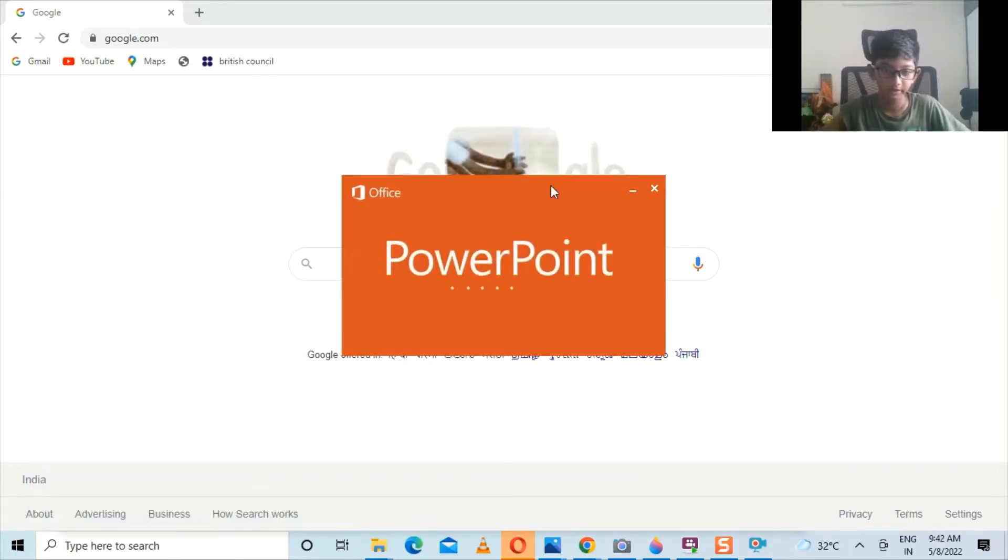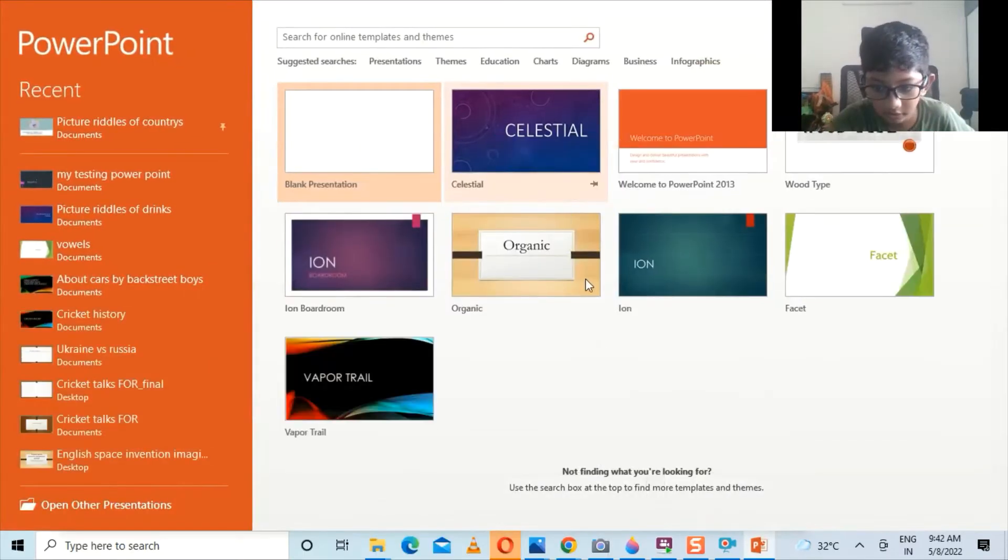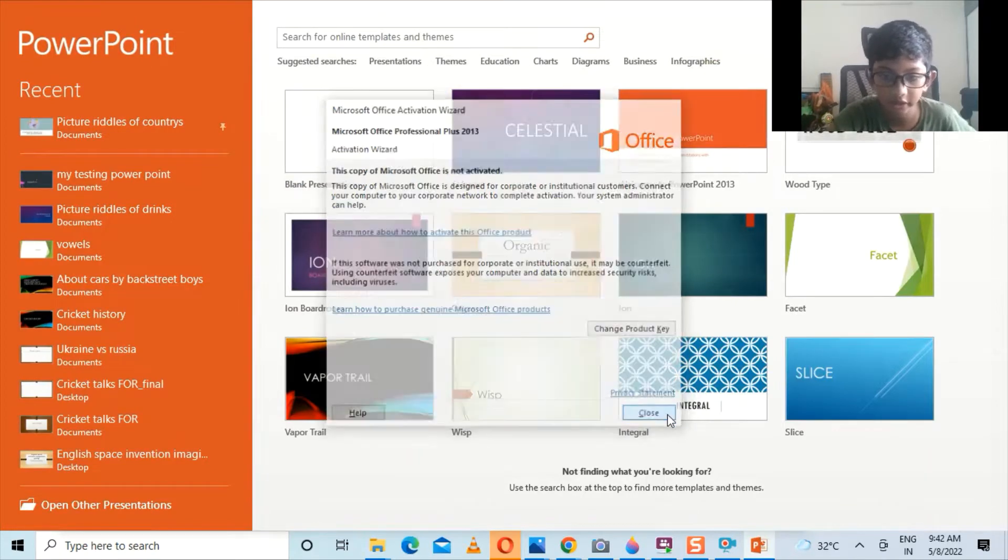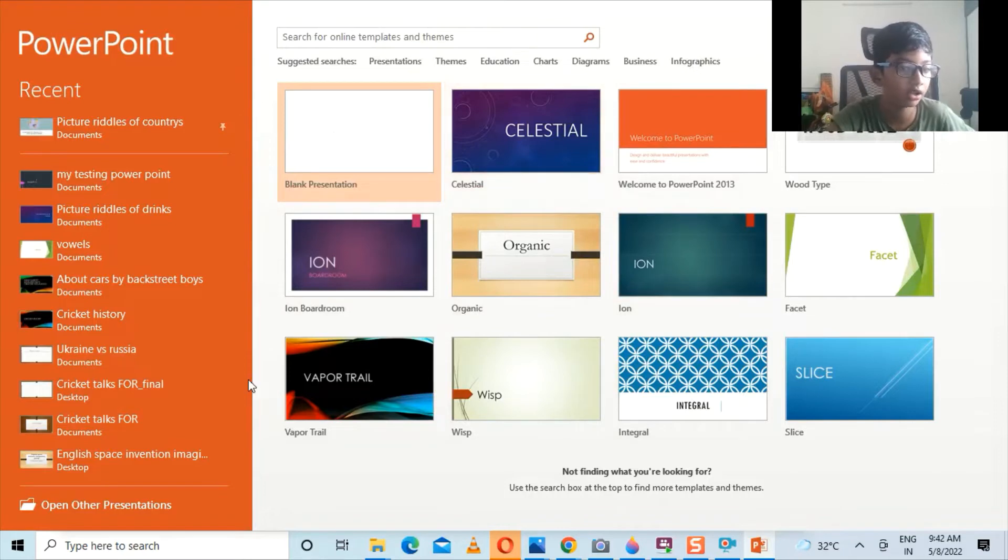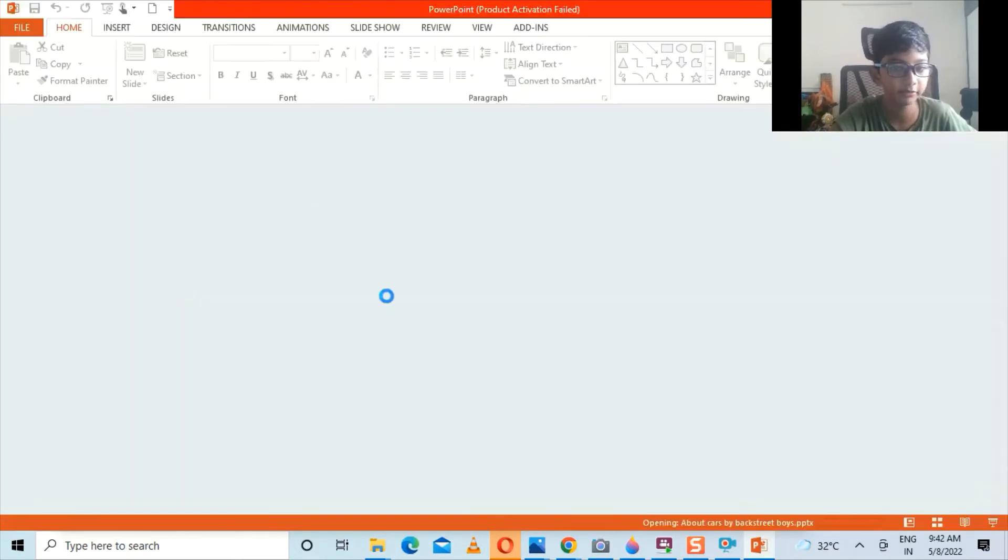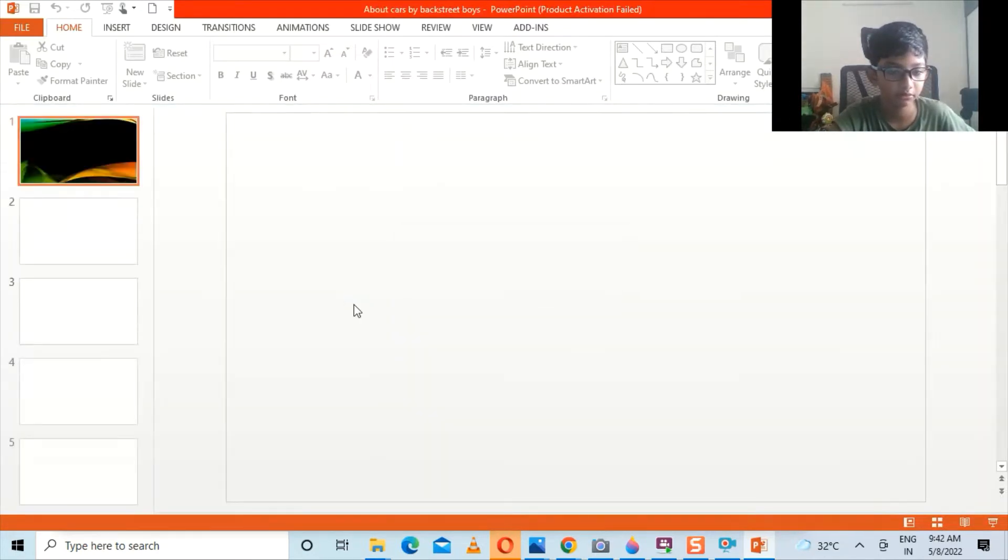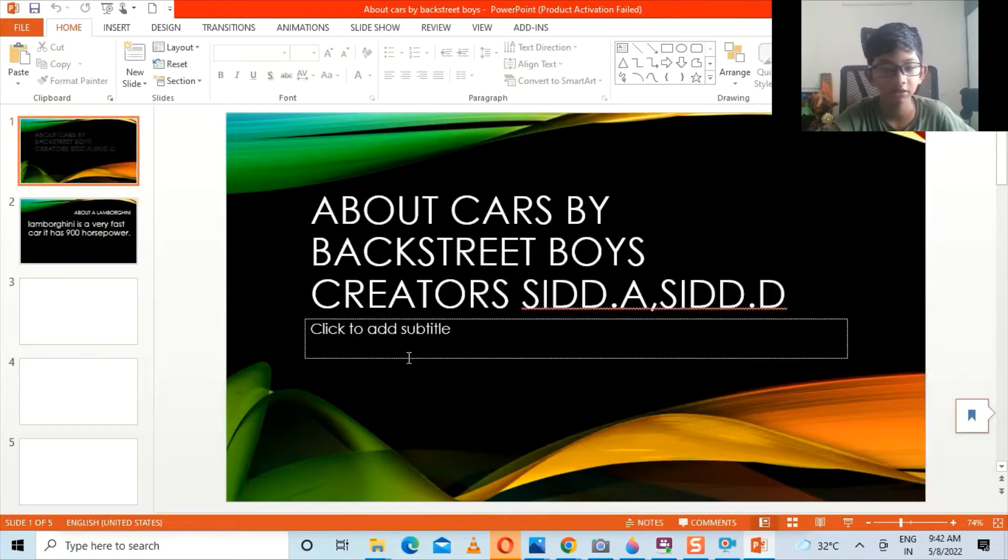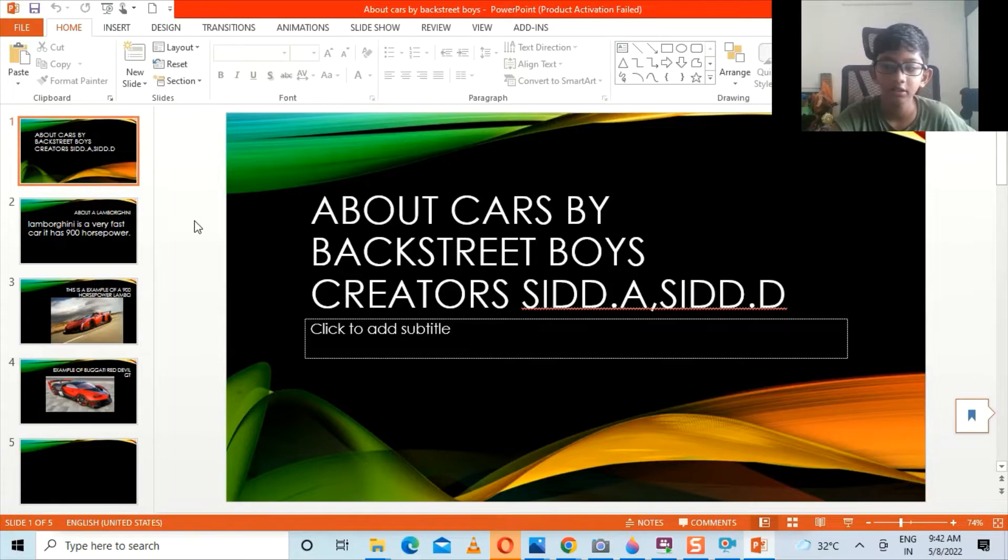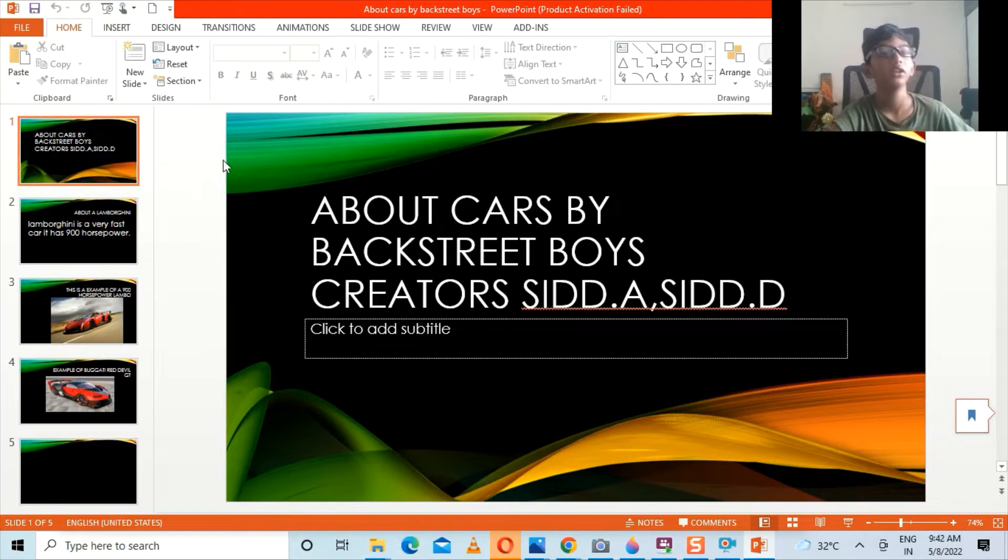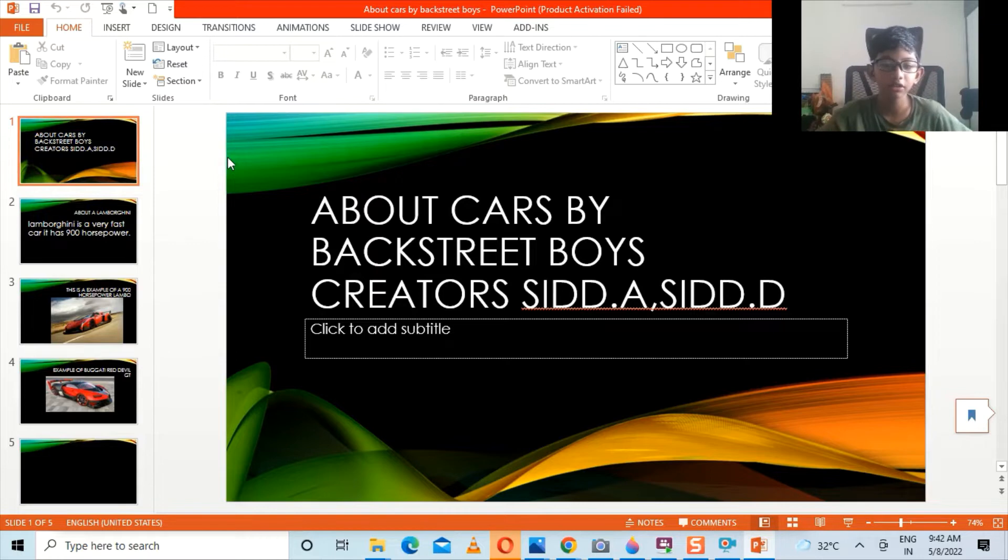Yeah, it's been opening now. Actually I have a PPT called About Cars by Backstreet Boys, so I'm going to open it. Yeah guys, right now we have this PPT. Now you should take the PPT which you want to turn into a PDF like this and it will be there for you.